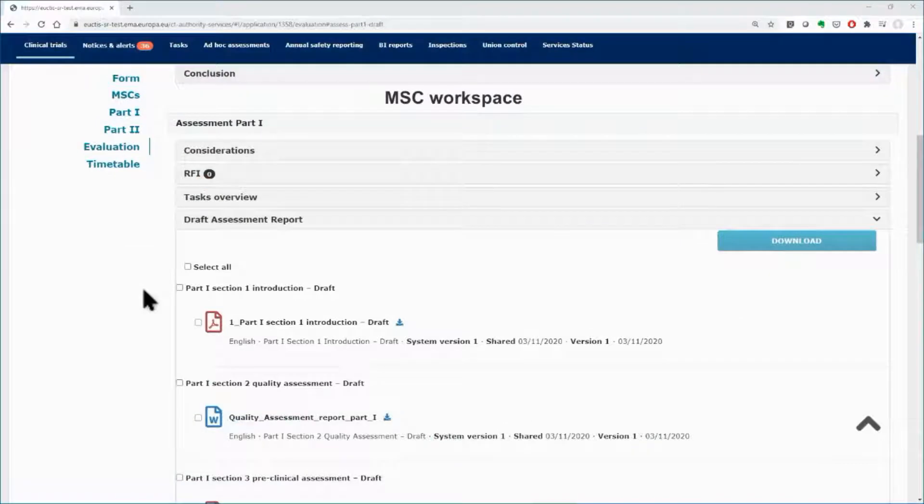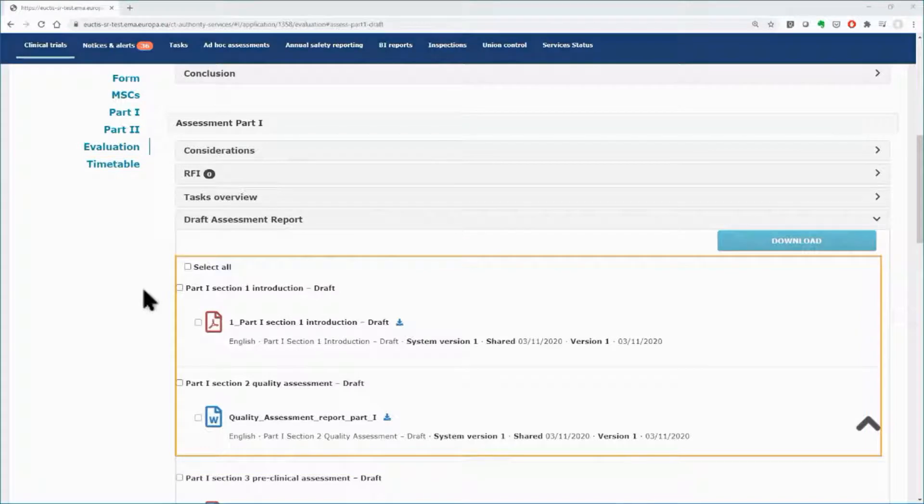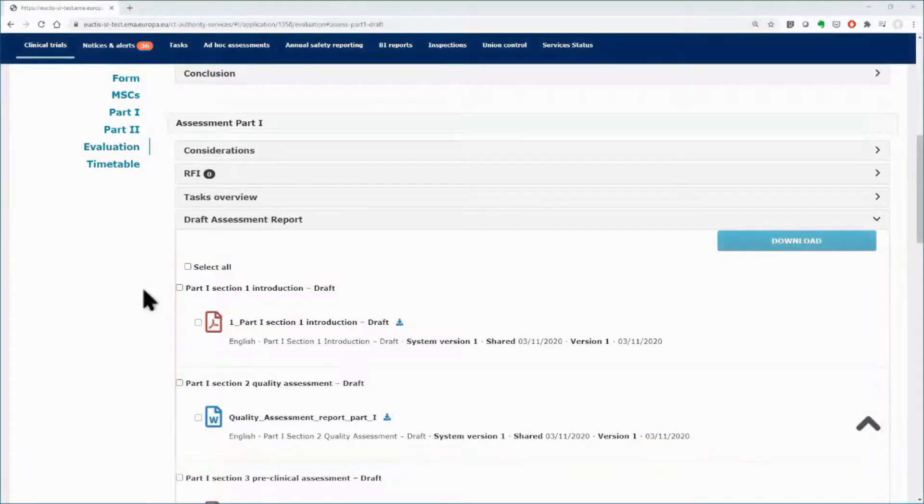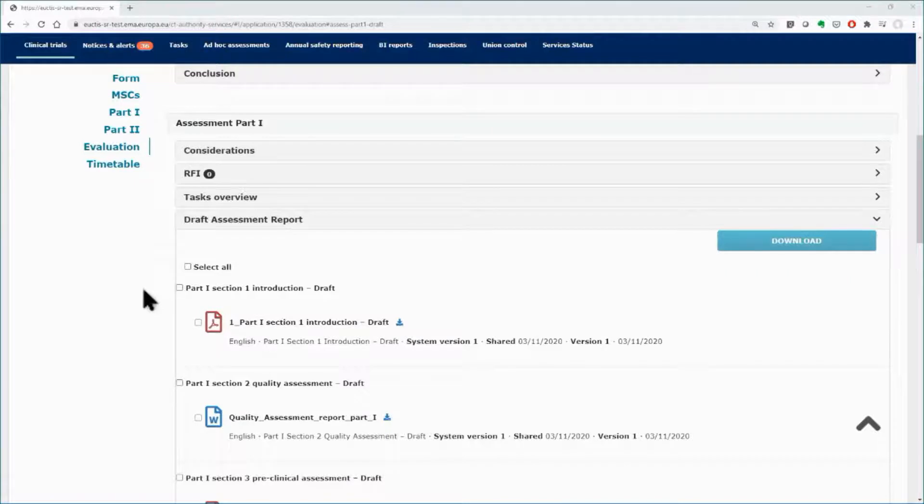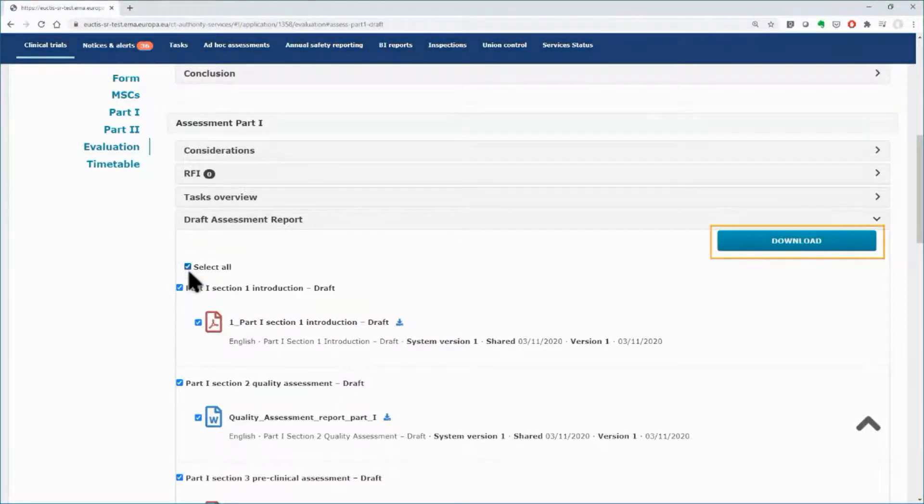In the other MSCs workspace, in the Evaluation section, you can see the draft assessment reports shared by the RMS. In order to view the documents, you need to download them. Tick in the boxes of the documents you wish to view and click on the download button.